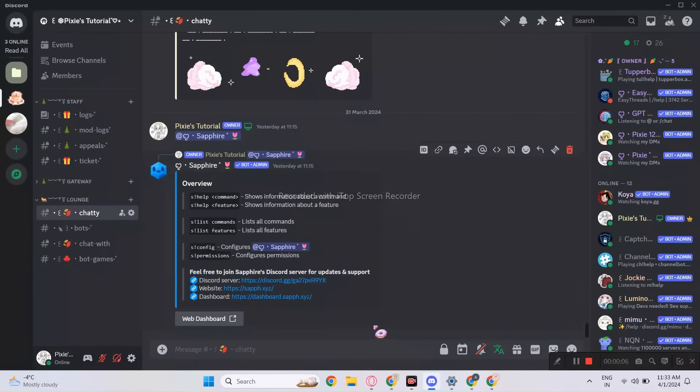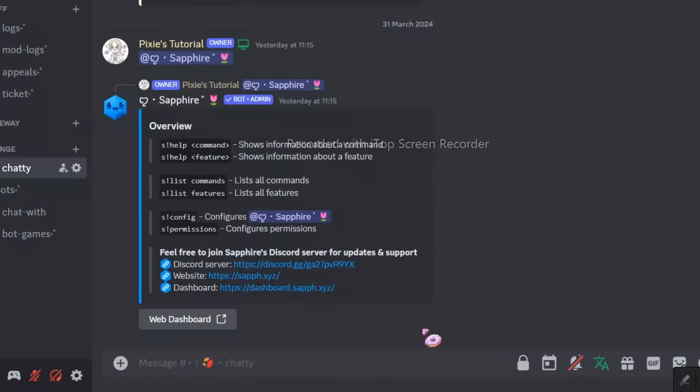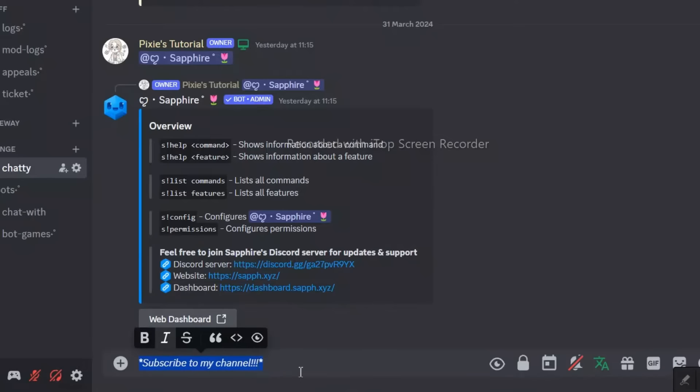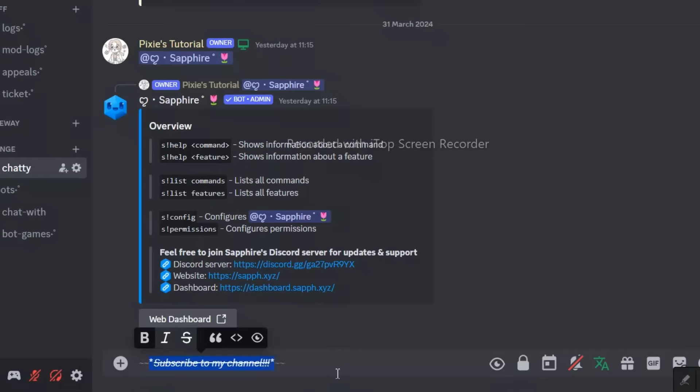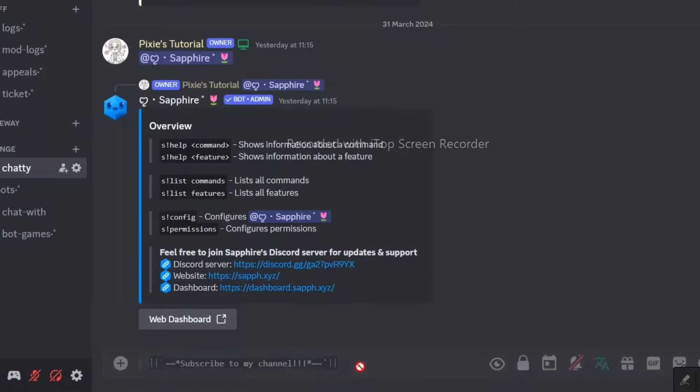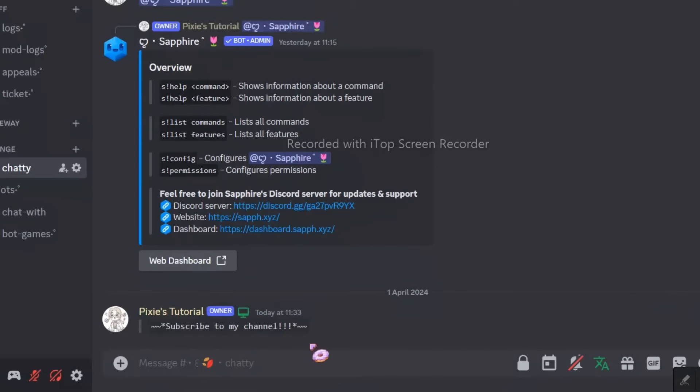Right now, I will show you how to do text formatting. Write a text first and select it. You will find a bunch of options. You can make it bold, italic, strikethrough, and can even put spoiler. Don't you think it's cool? You can use it to decorate your server.